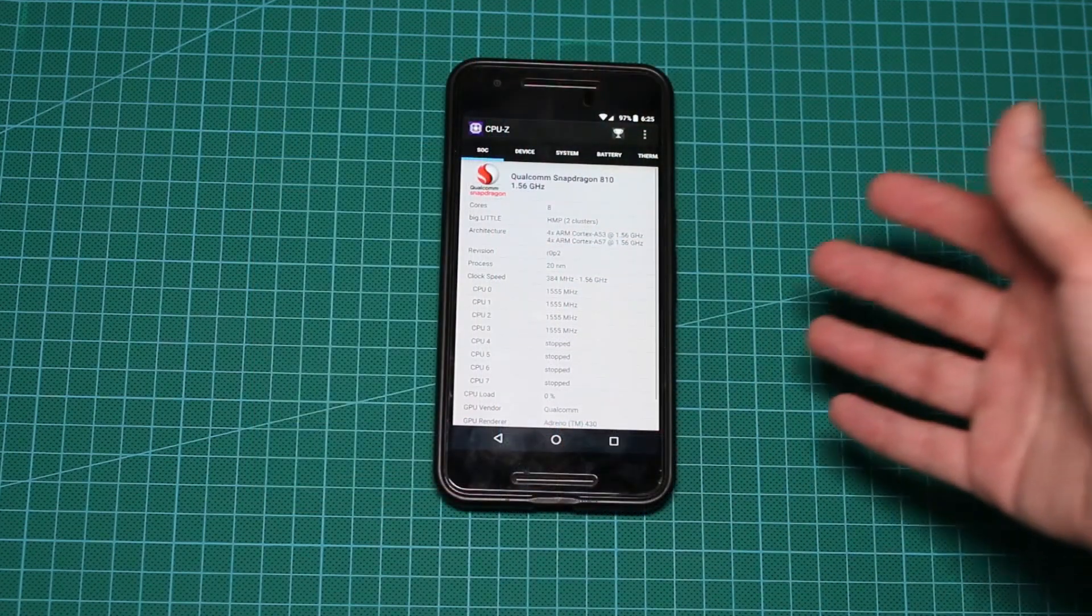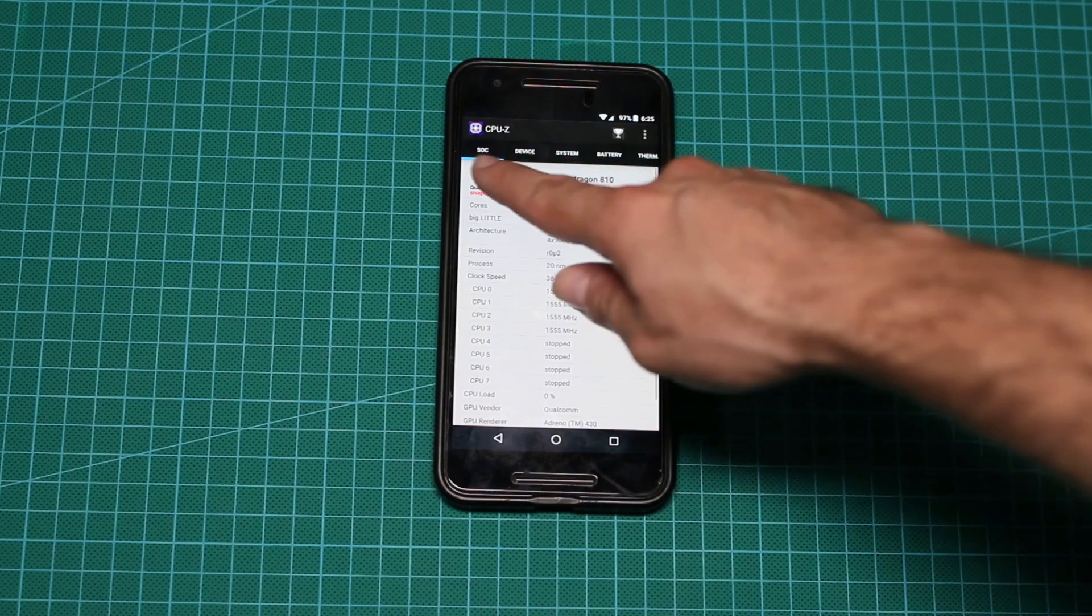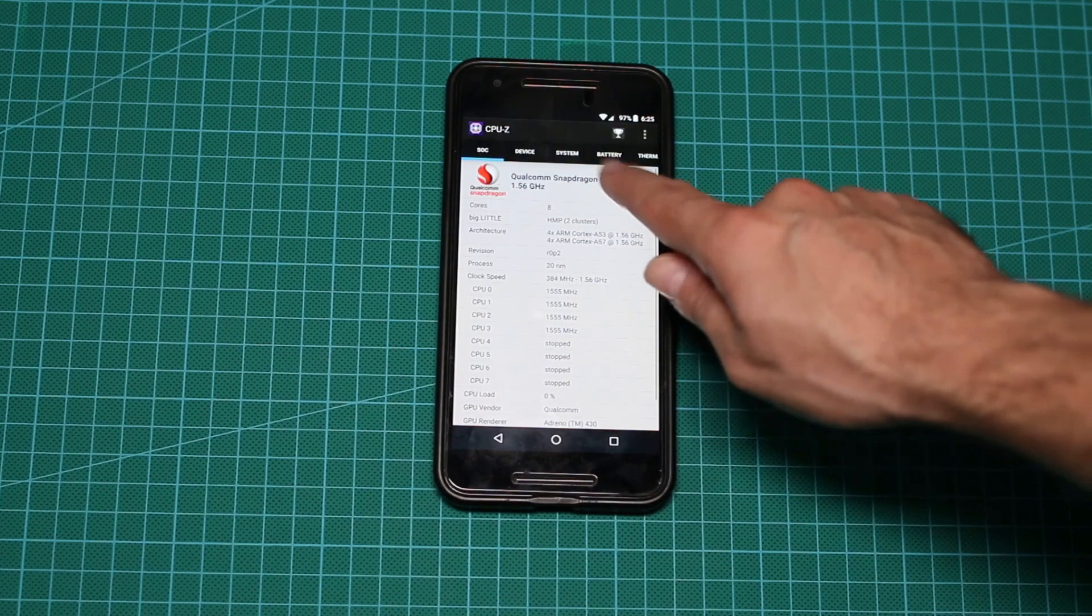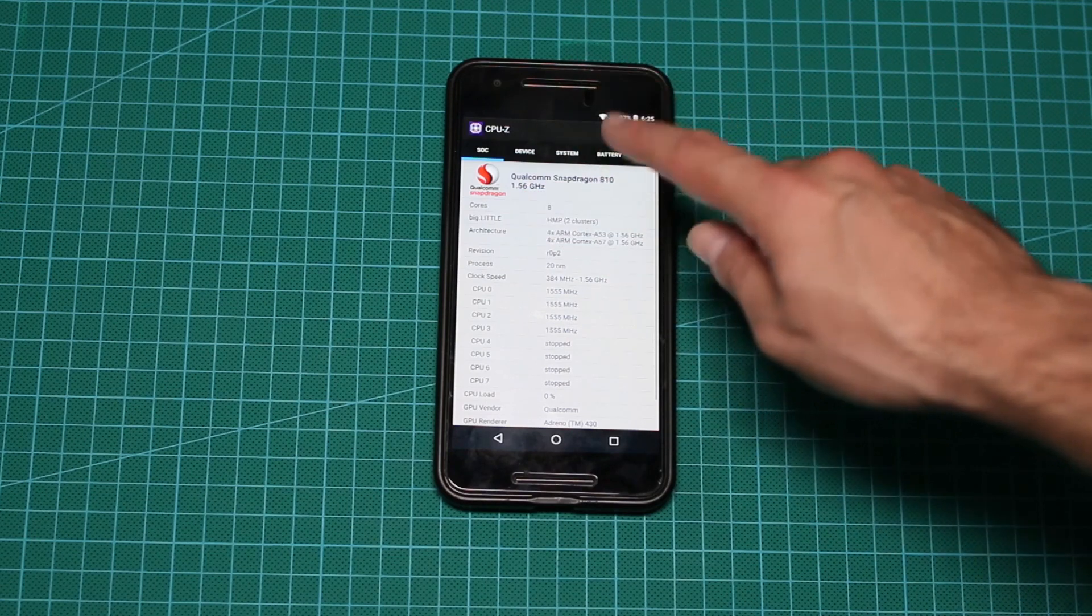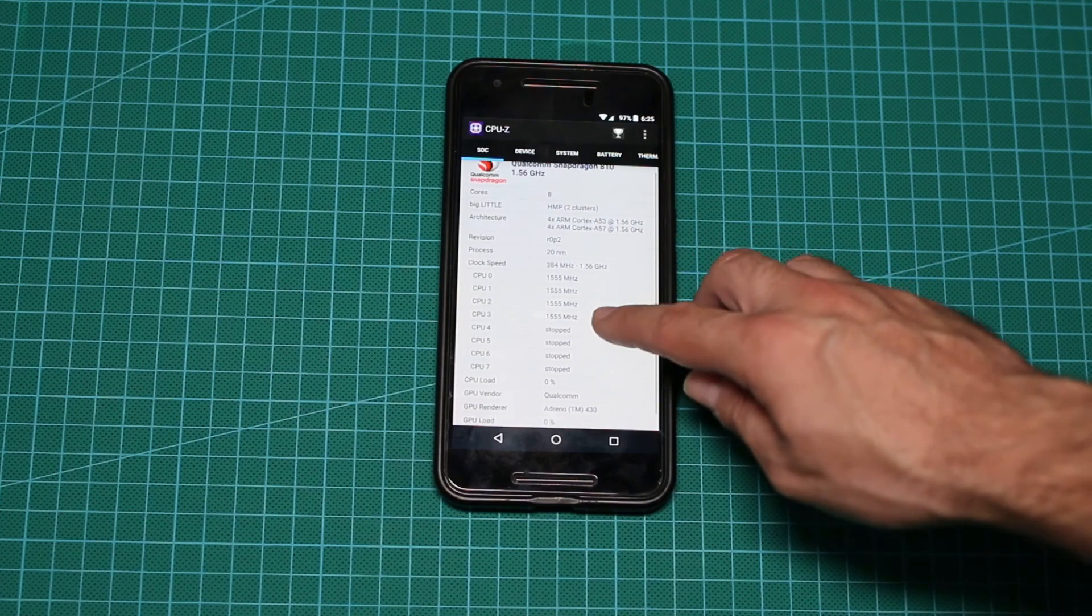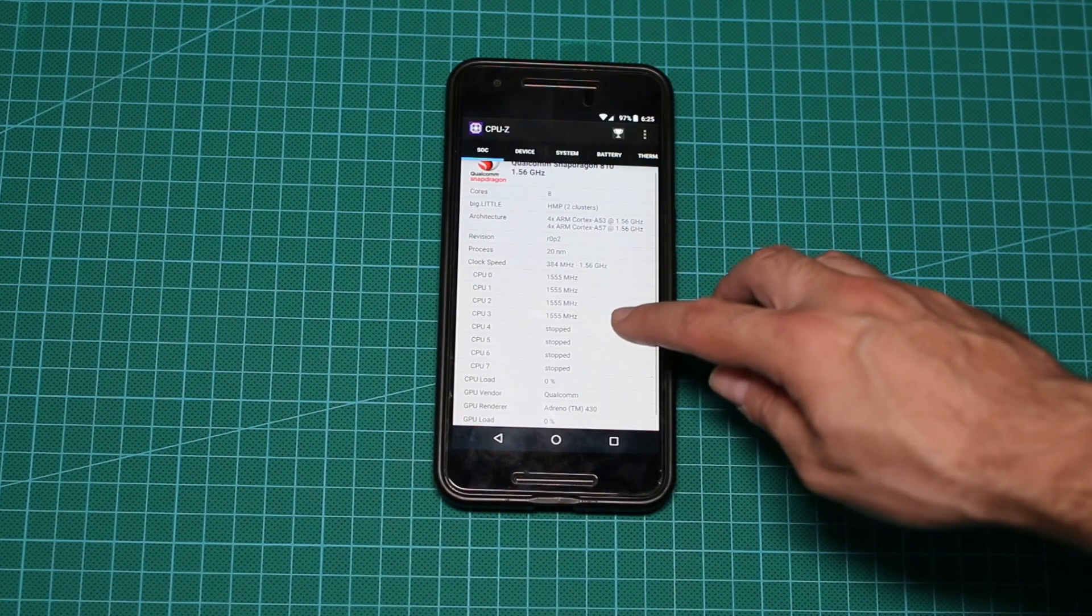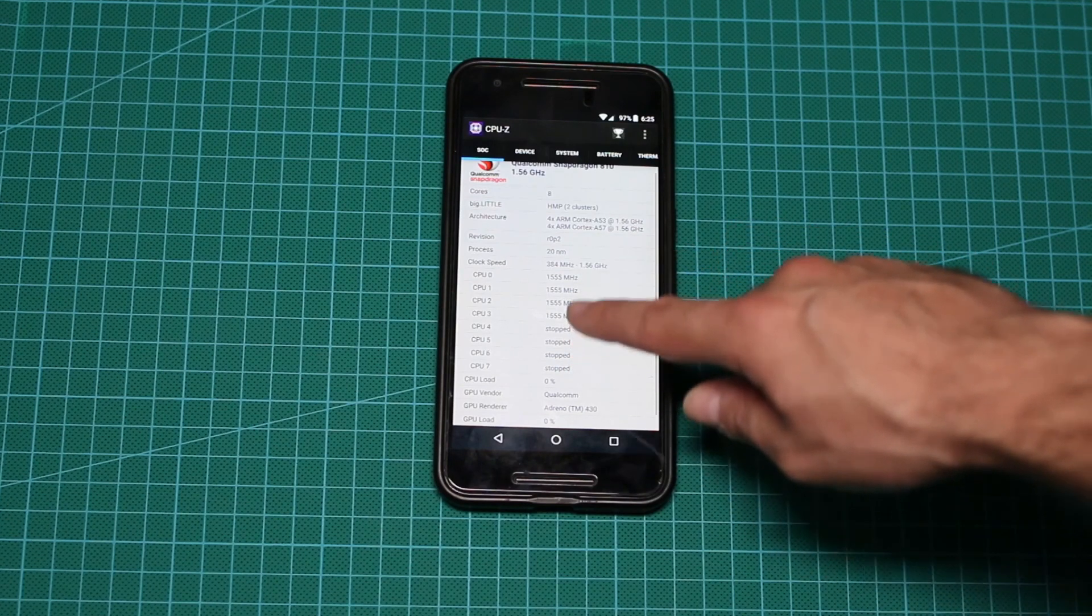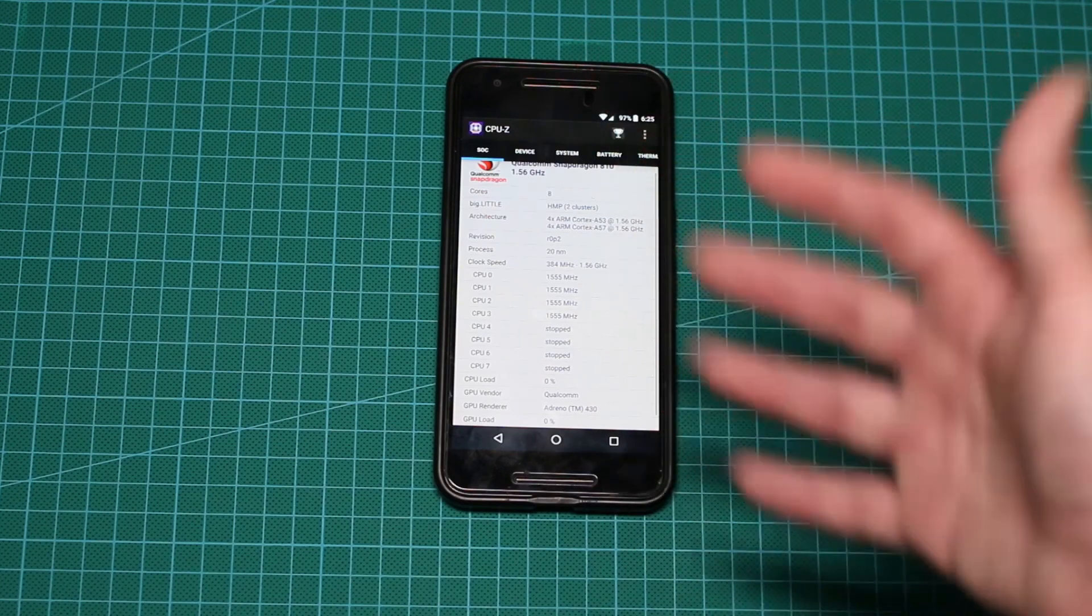As you can see, this is the CPU-Z. And if you look closely at the SoC, you'll see that I have Snapdragon 810, 1.56 gigs, 8 cores. And then you can see something very interesting. CPU-0, CPU-1, CPU-2, CPU-3 are working normally. But CPU-4, 5, 6 and 7 are totally stopped. So what is actually going on here? What's the issue?